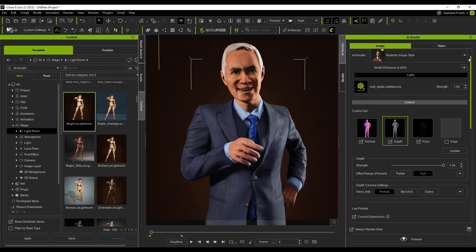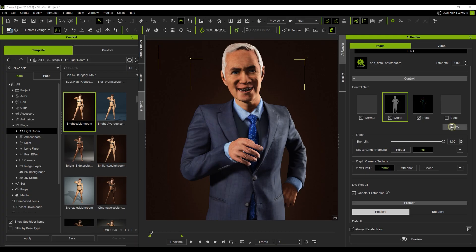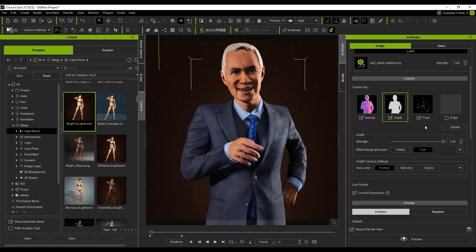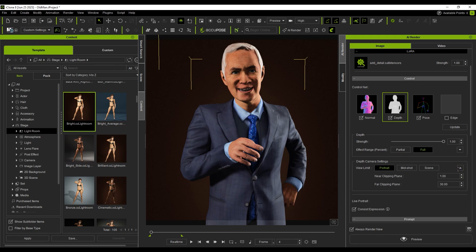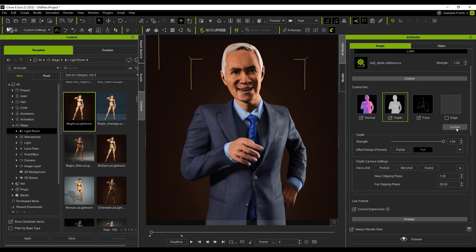Since this is a close-up, I need to pay extra attention to the depth quality. I open the Adjustment panel below, tweak the settings manually, and press Update. The depth map is now much clearer.